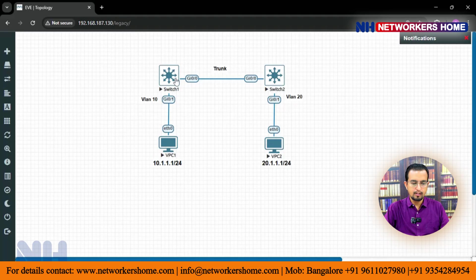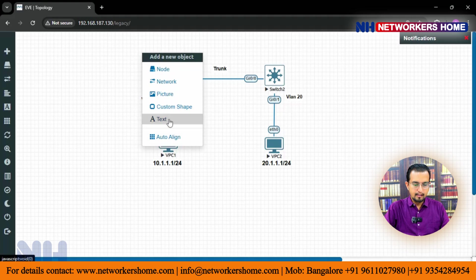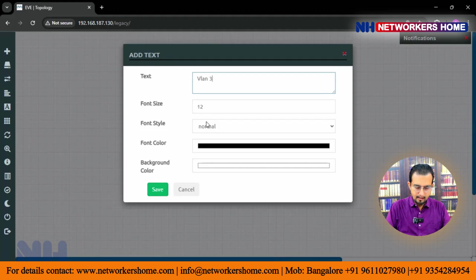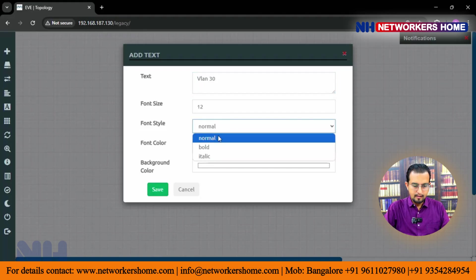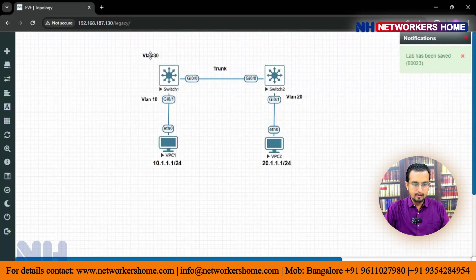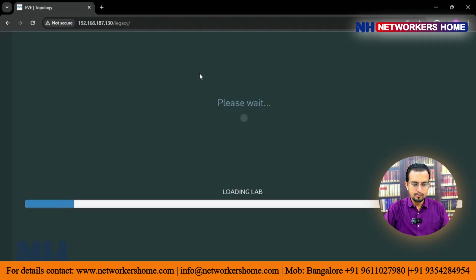A dummy VLAN is any VLAN which we are not using on both the switches. On switch 1 we are using only VLAN 10 and switch 2 we are using only VLAN 20. So we will use a dummy VLAN 30 on switch 1 as well as switch 2.